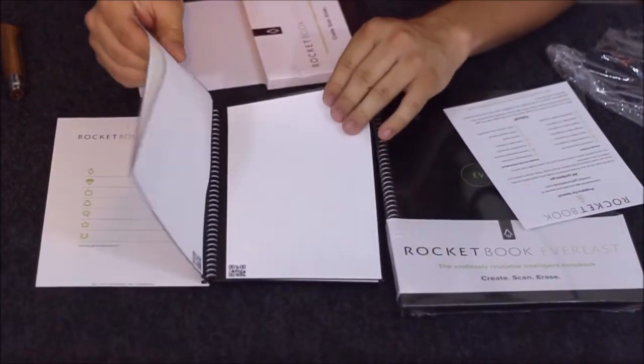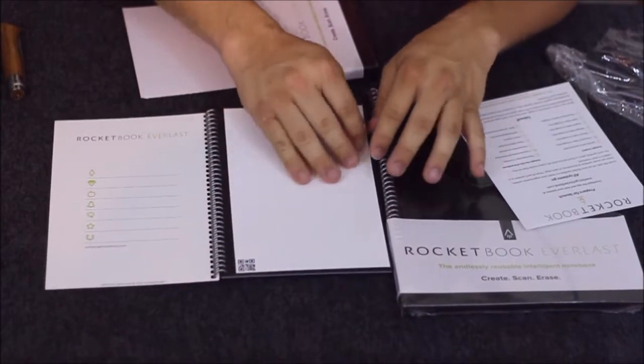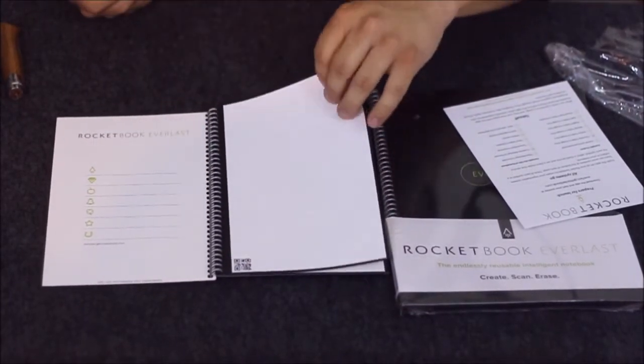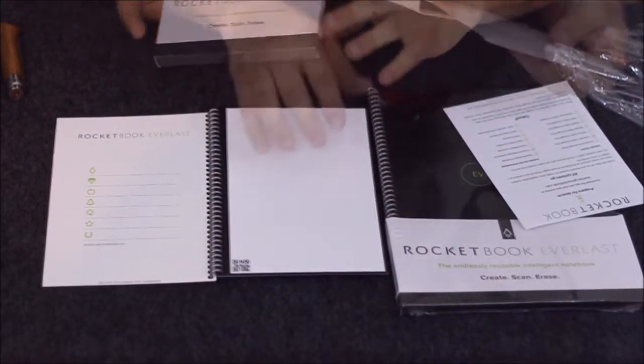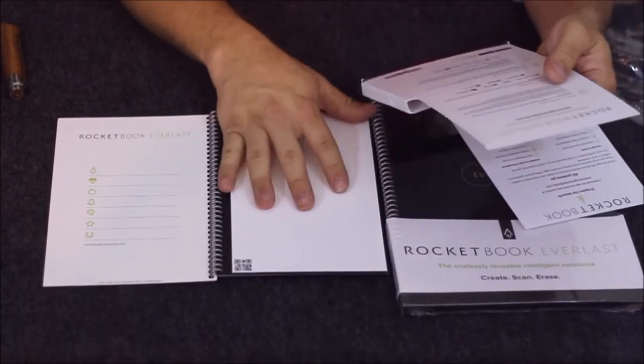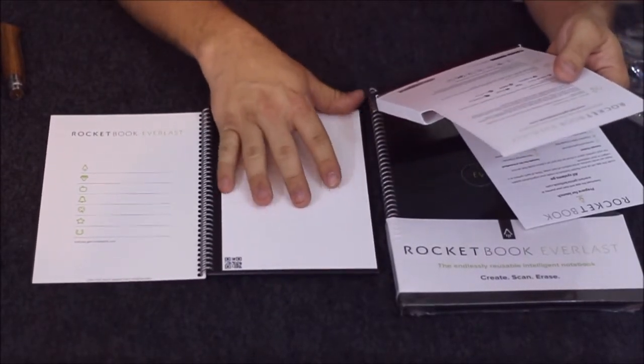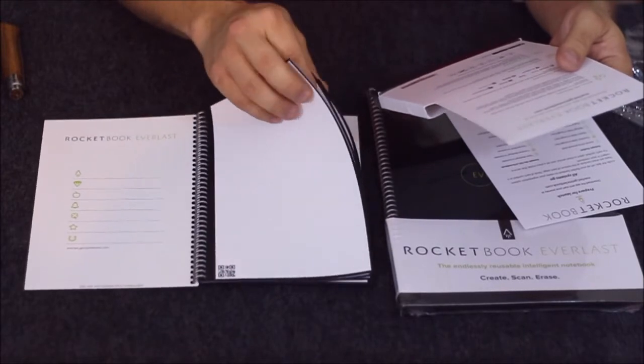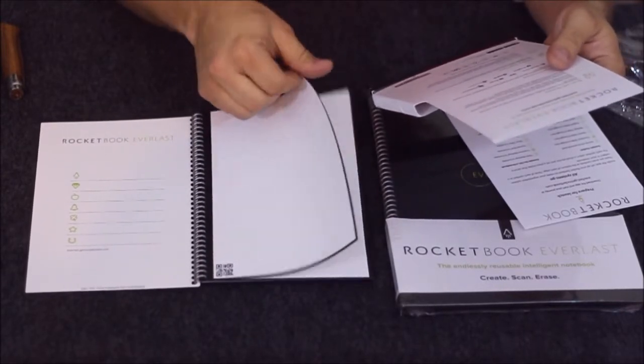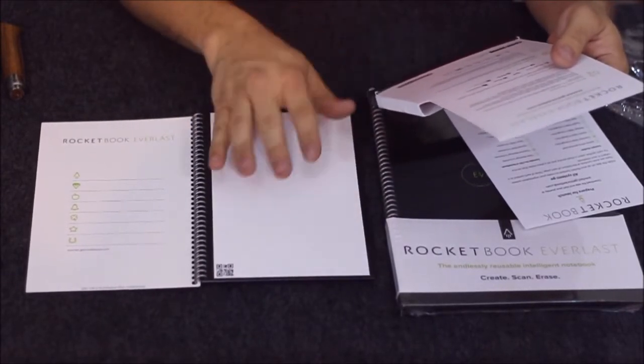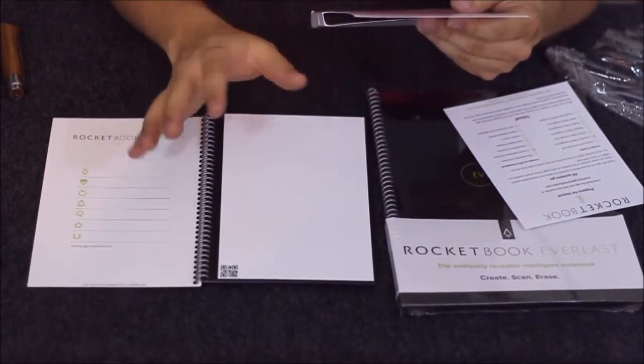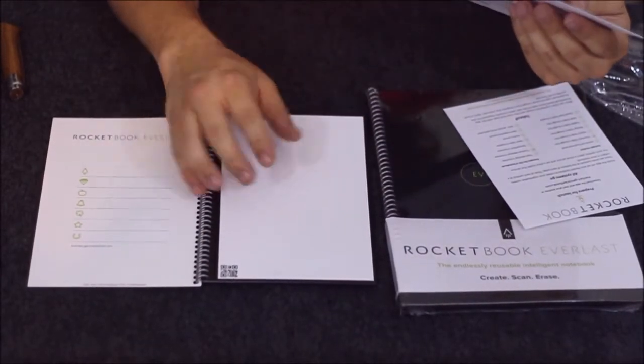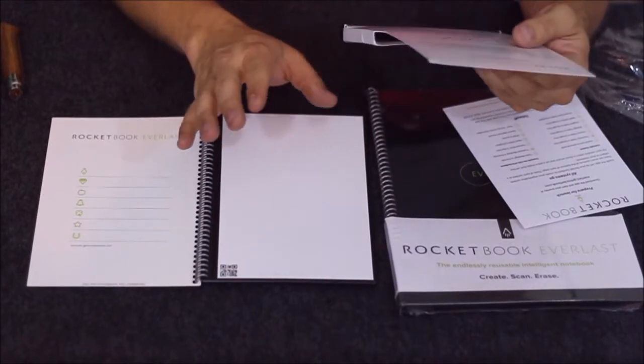It does feel very much like a regular sheet of paper. You can definitely feel that it's kind of plasticky—it has a plastic type feel, so that's where the polyester comes in.